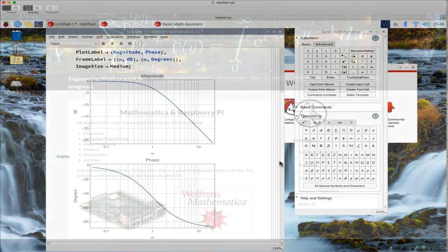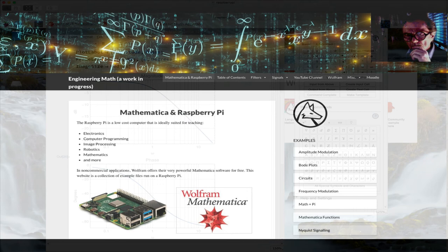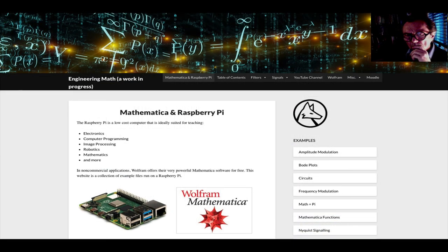And there you have it, a Bode plot on Mathematica run on a Raspberry Pi.